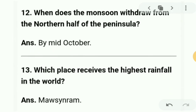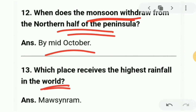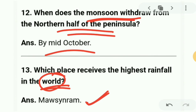Next question: when does the monsoon withdraw from the northern half of the peninsula? The monsoon withdraws during mid-October. Question 13: which place receives the highest rainfall in the world? It is Mawsynram in Meghalaya.